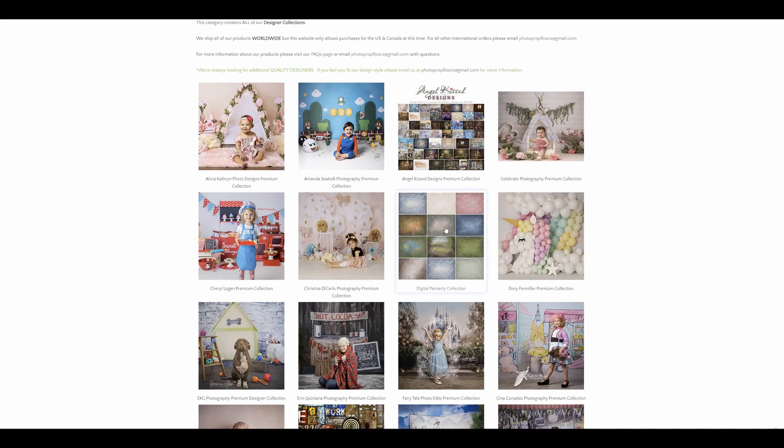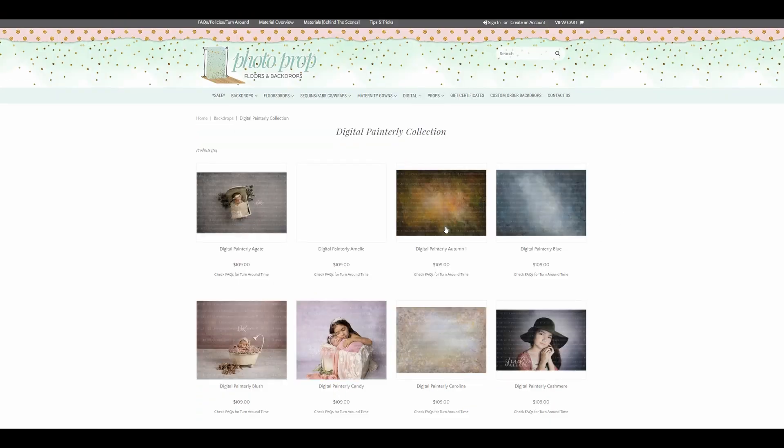For American friends I would recommend going to backdropsandfloors.com — all the links are in the description. I hope you enjoyed that. If you want to subscribe for more tutorials, please hit the subscribe button and the little bell so you will be notified whenever something new comes up. Thank you so much for watching.